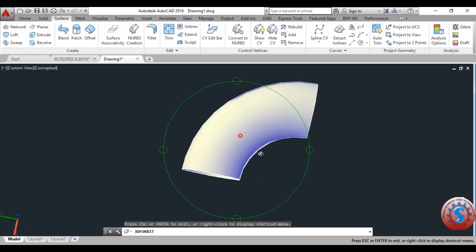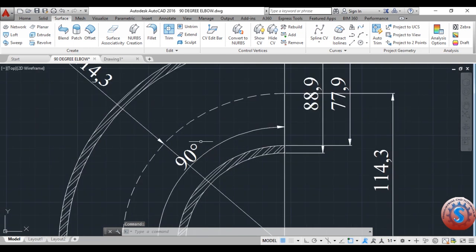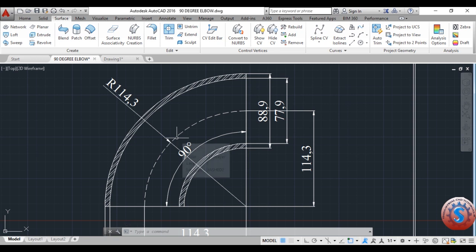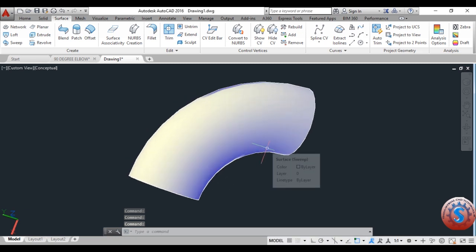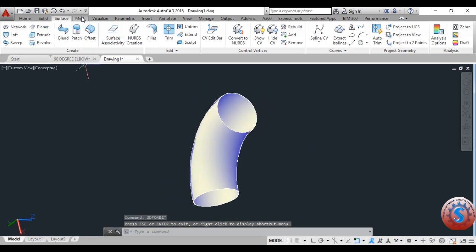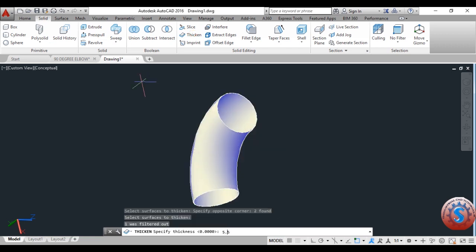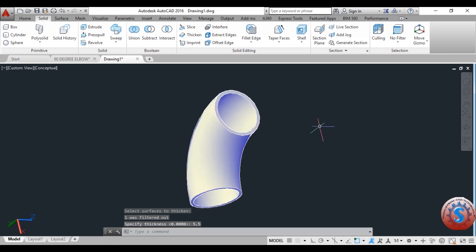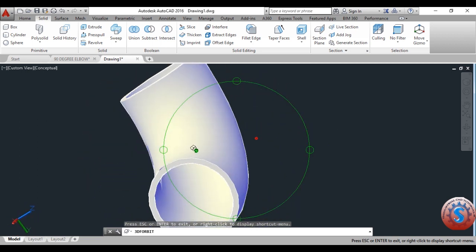The surface model is created properly. The 90 degree elbow has internal diameter 77.9 mm, outer diameter 88.9 mm, radius 114.3 mm, and thickness 5.5 mm. To develop the 88.9 mm outer diameter, go to Solid Editing. Select the object, press Enter, give the thickness value of 5.5 mm, and press Enter. The thickness increases: inside diameter is 77.9 mm and outside diameter is 88.9 mm. The bend is completely created.